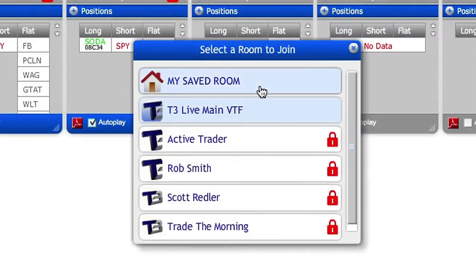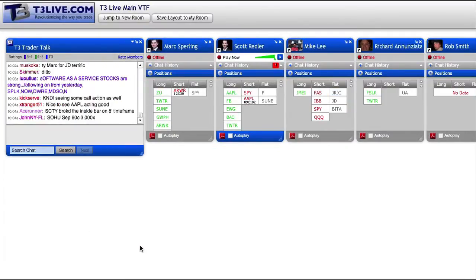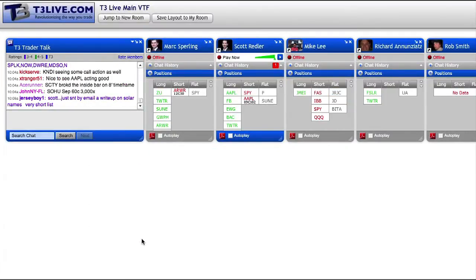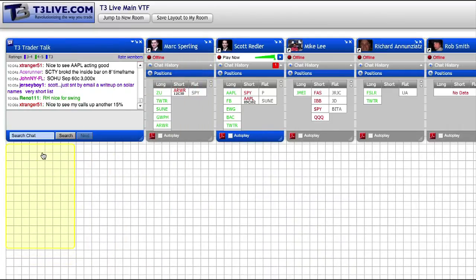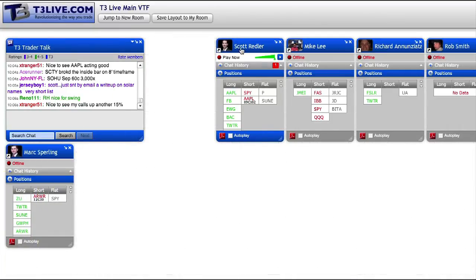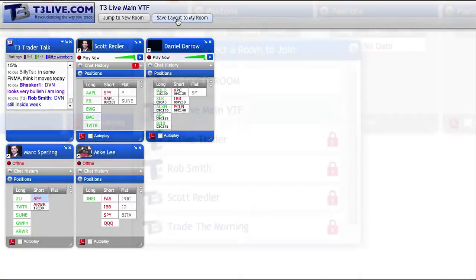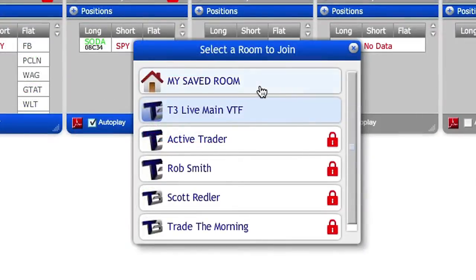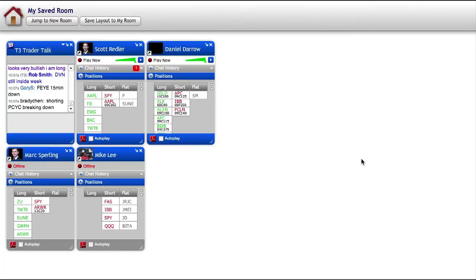Now let's look at an additional room here, My Saved Room. Screen space is valuable, especially on a trader's screen. For this reason, the VTF radios and chat windows can be moved around and resized to your liking. Once you have things squared away, you can click on Save Layout to My Room. When you next log into the VTF, you can click on My Saved Room to return to that exact setup.